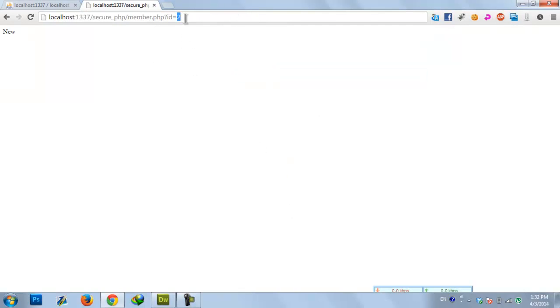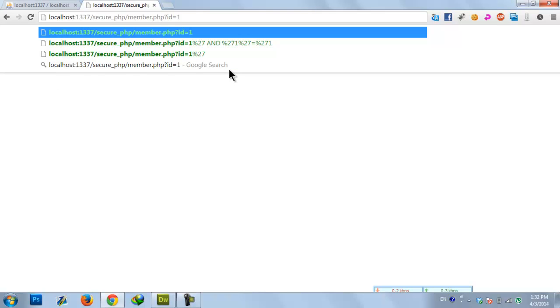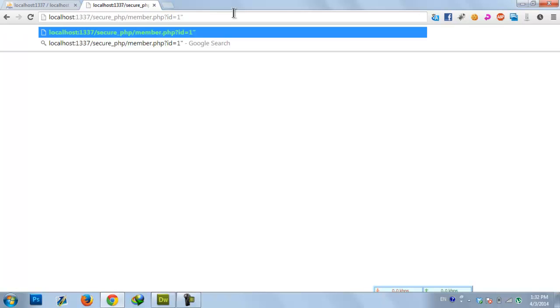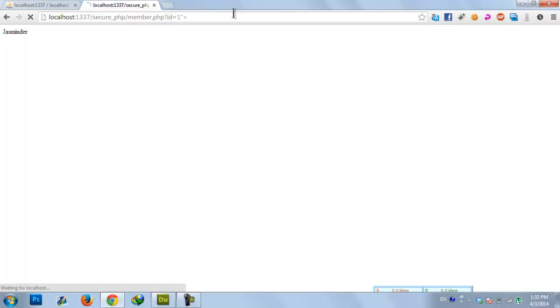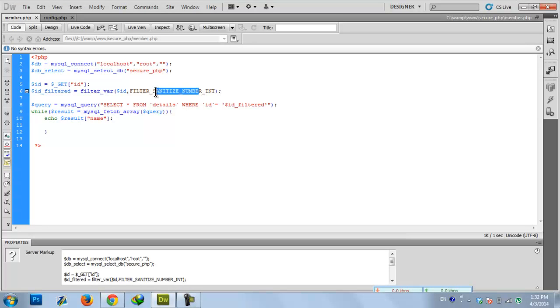So we just grab the numeric value from the GET parameter and strip out other characters using this function. This is a very useful function if you are using MySQL.